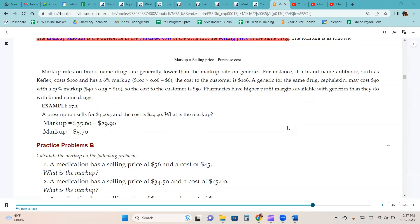Example 17.2: a prescription sells for $35.60 and the cost is $29.90. What is the markup? Using our formula — markup equals selling price minus purchase cost — the selling price is $35.60 and the purchase cost is $29.90. Subtracting those gives us the answer of $5.70.